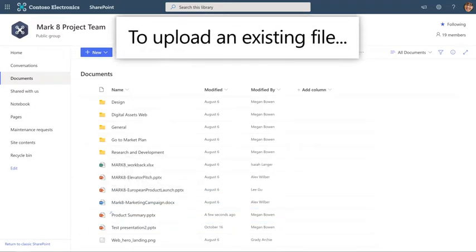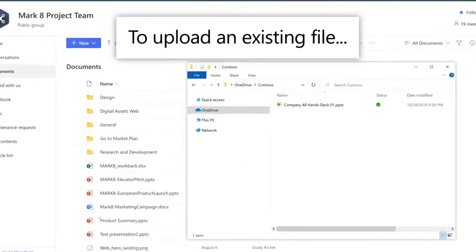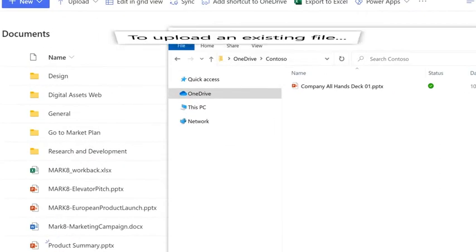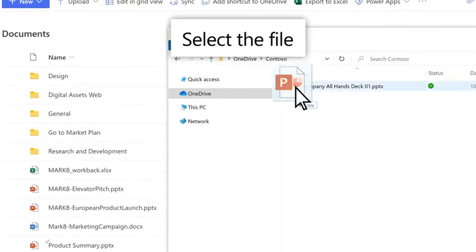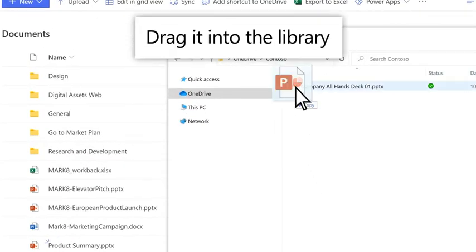To upload an existing file into your document library, select it from your computer and drag it into the library.